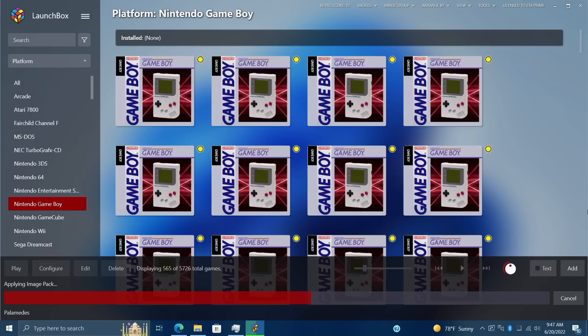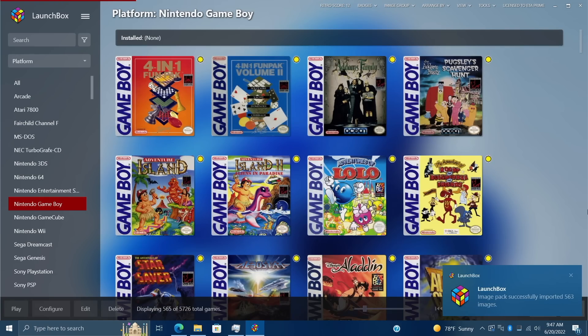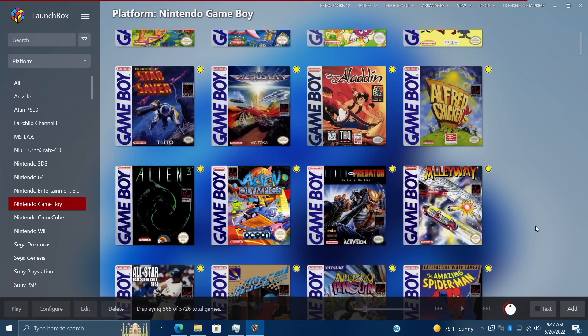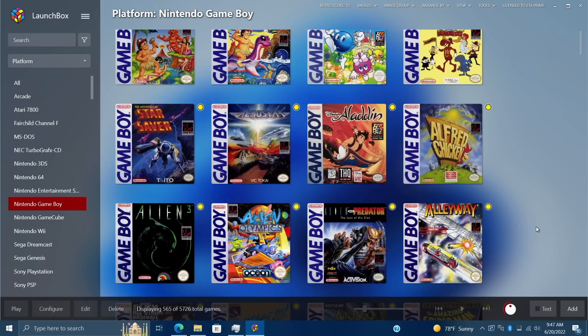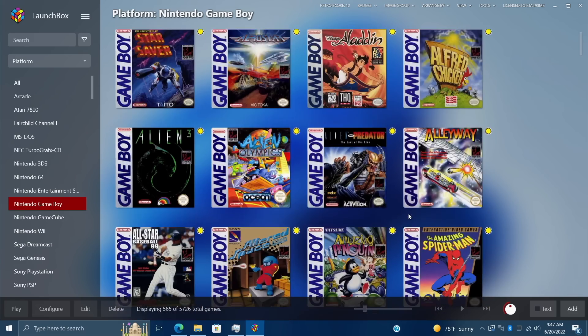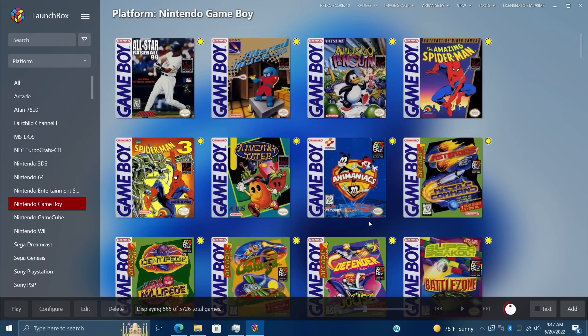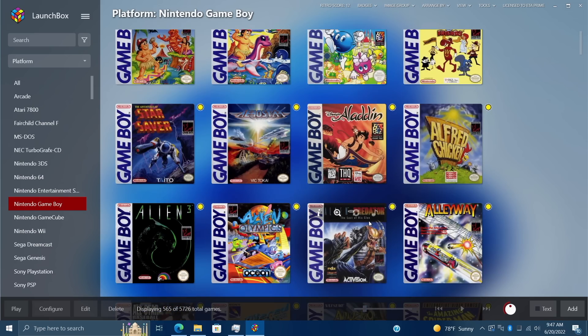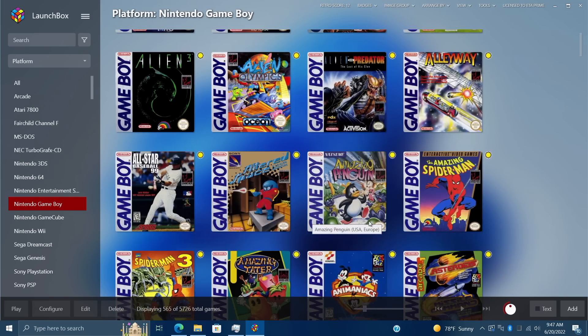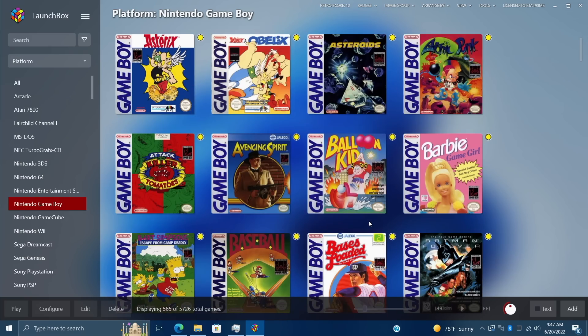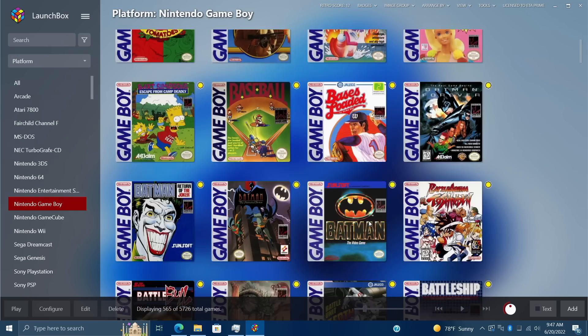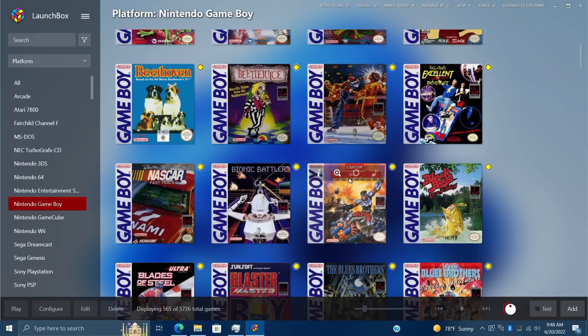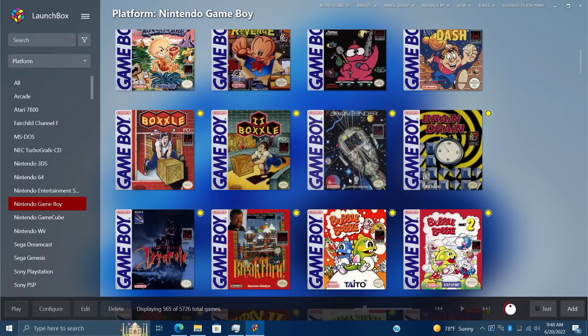Now I've got my images for Game Boy looking really good. Obviously I only did the front box, but you can go through and find 3D boxes and everything like that. In the near future, the community will create a ton of these packs, so instead of importing or downloading directly from within LaunchBox, you can just set up these image packs very easily.